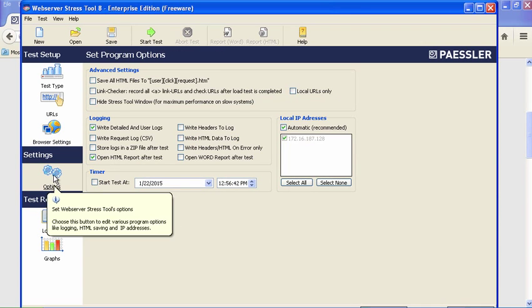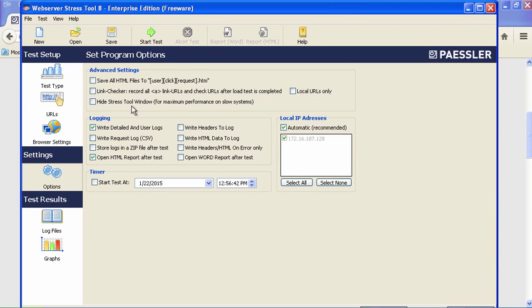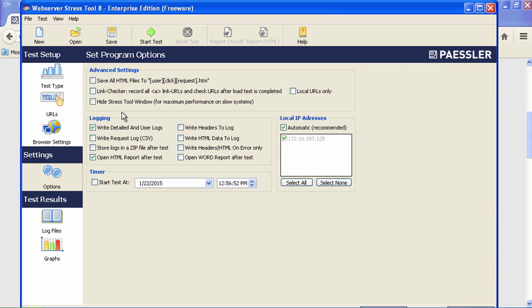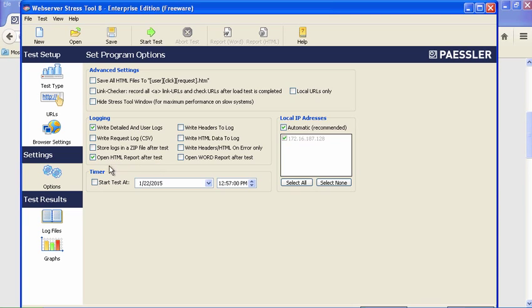Those are the browser settings. We have one more set of options here: you can save all the HTML files to a file (we're not going to do that), you can do a link checker, you can hide the stress tool window, and you can create your logs down here. Then we're ready to start the test.